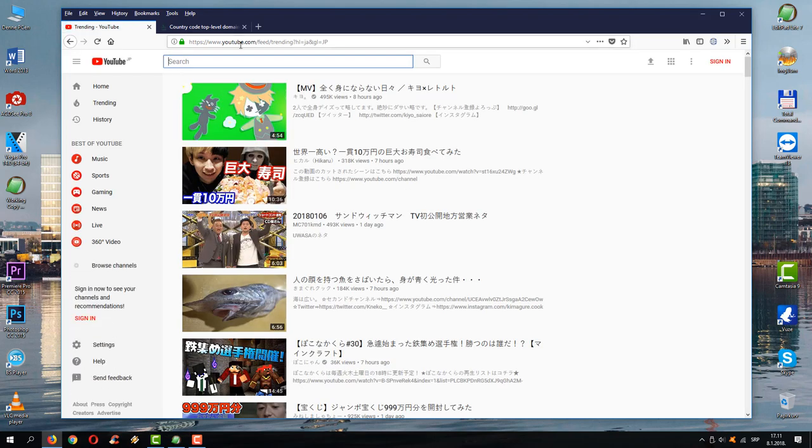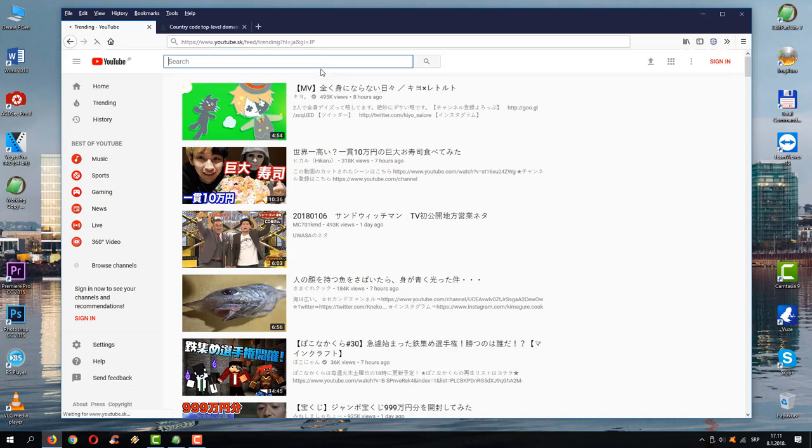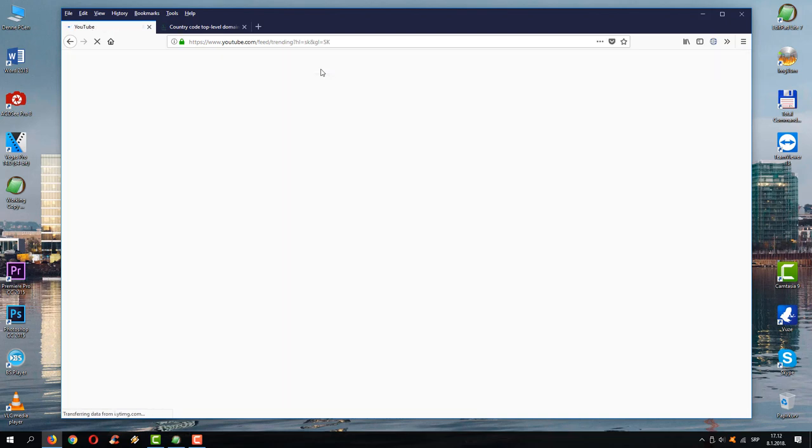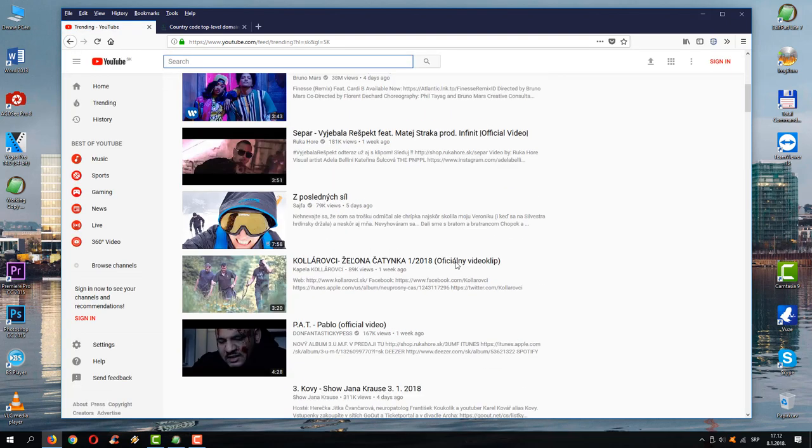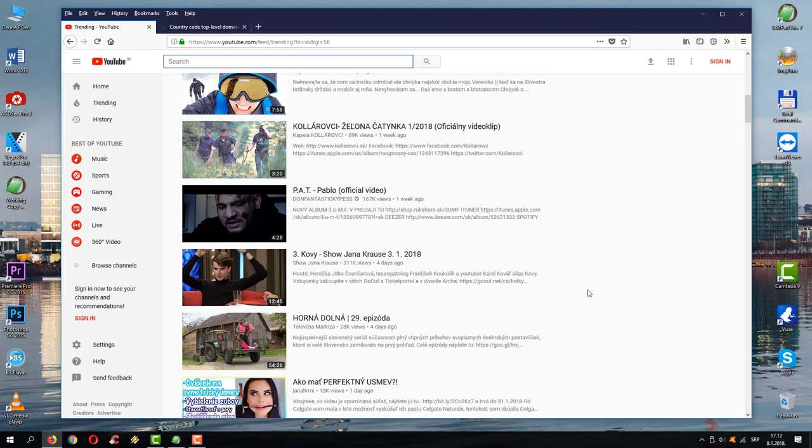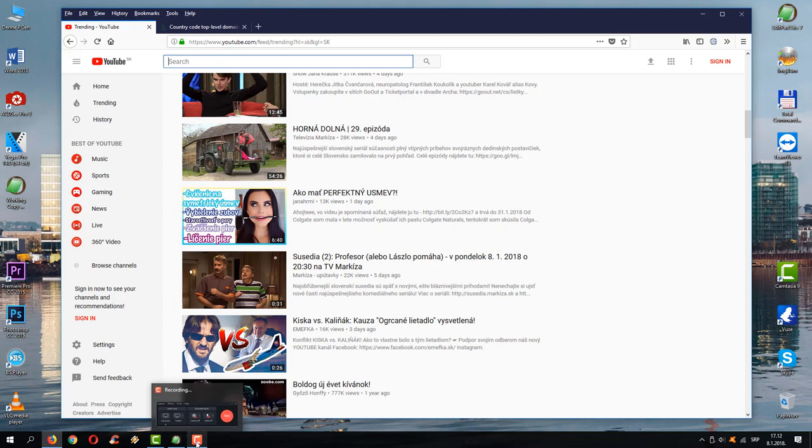And as you can see, you can type whatever top-level domain you want. You might try this for some SEO purposes. This is for Slovakia. For SEO purposes, you might want to know what's going on in there.